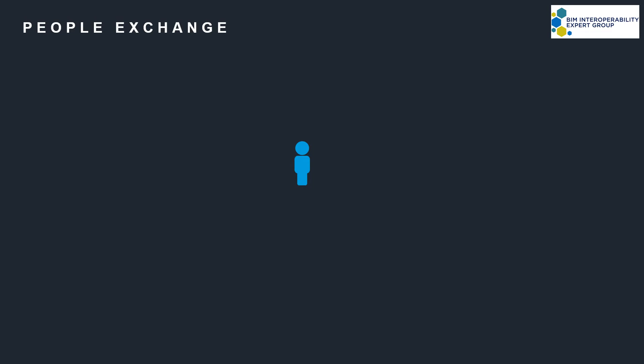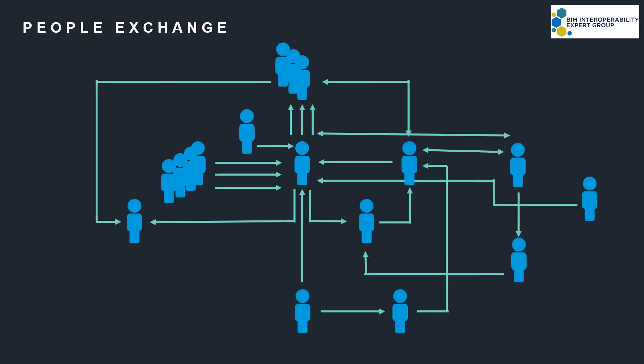Two factors behind this, and the first is the people-to-people exchange of information, as I like to call it the interoperability of people.